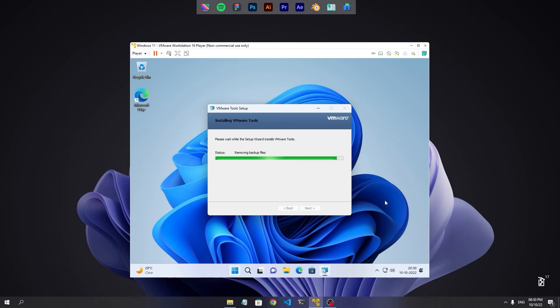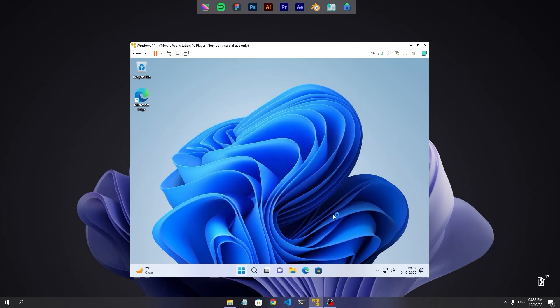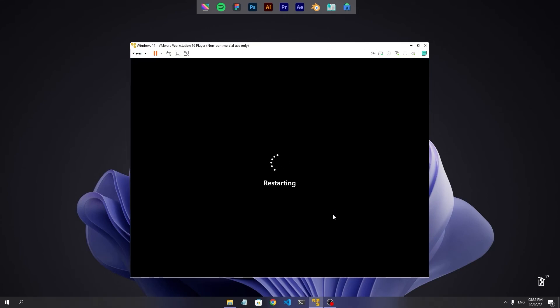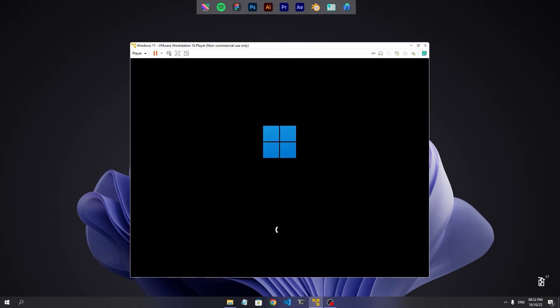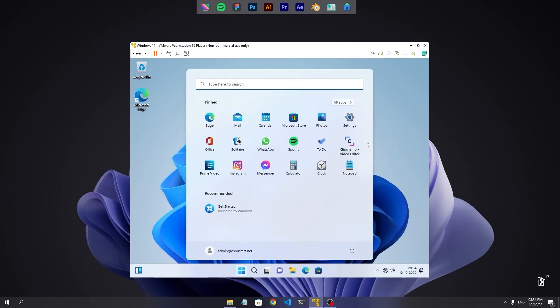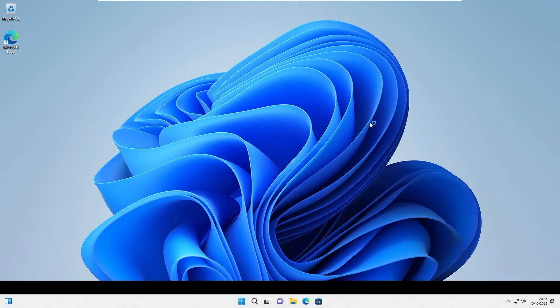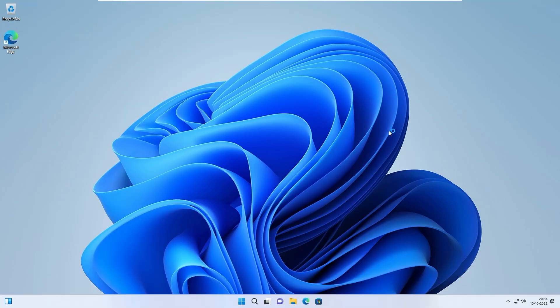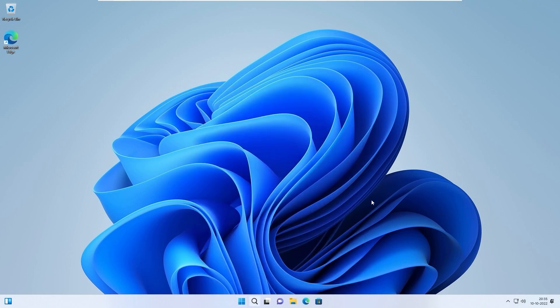It will take some time to install the VMware tools and it will reboot. Now yeah, it's working. Full screen mode is working and all the stuff, so VMware tools have been installed successfully and we have installed Windows 11 in VMware successfully.